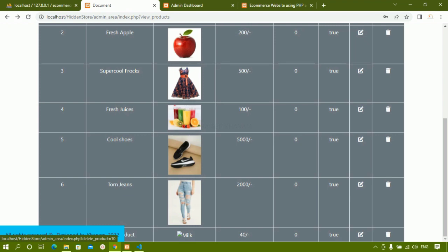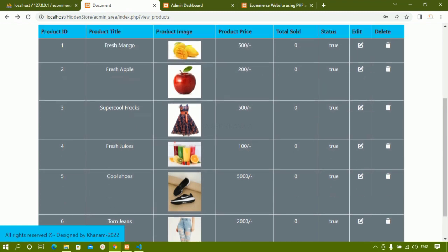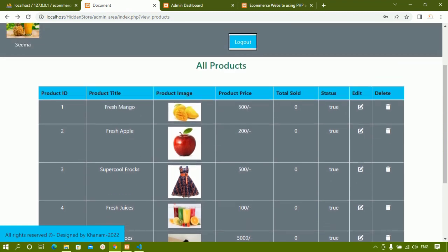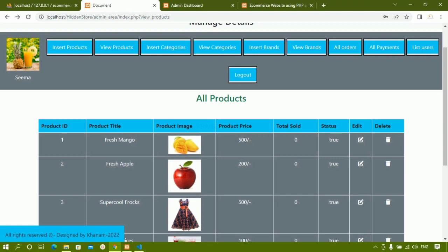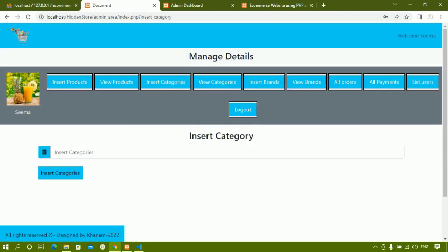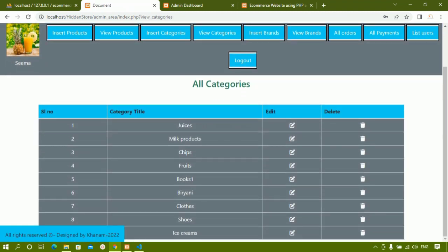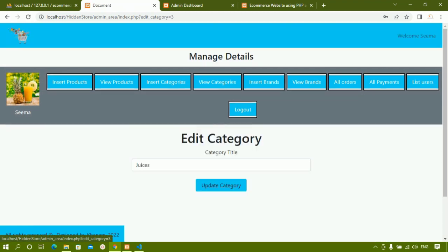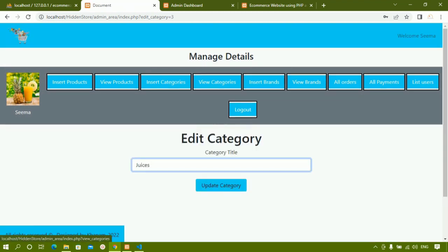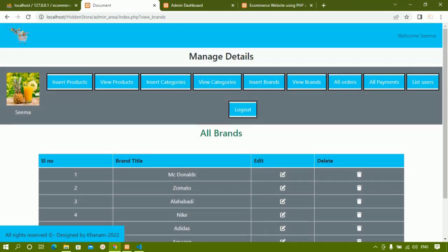When admin clicks Delete, the product is deleted from here, from the database table, and also from the home page. The Total Sold data will be displayed — as of now no item is sold so it shows zero. The Status field I'll explain later. Next we have Insert Categories — that's done. View Categories shows all categories, and clicking Edit Categories allows admin to edit and update a category. Then we have Insert Brands and View Brands.